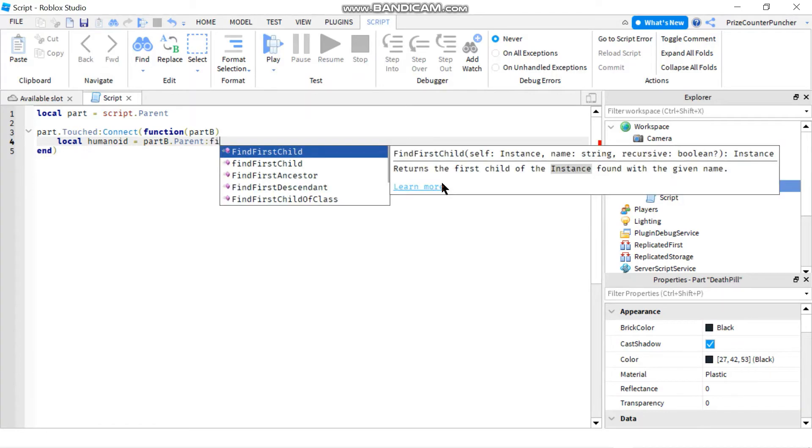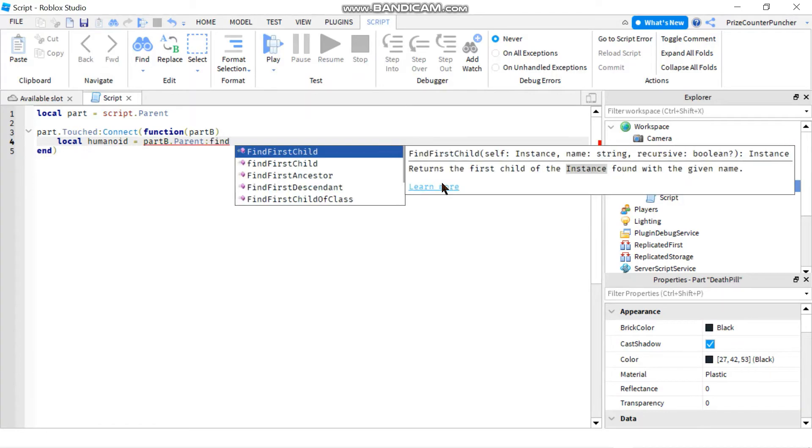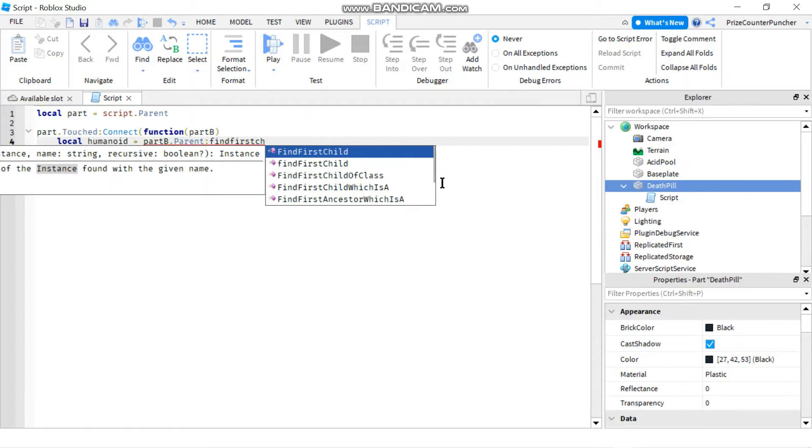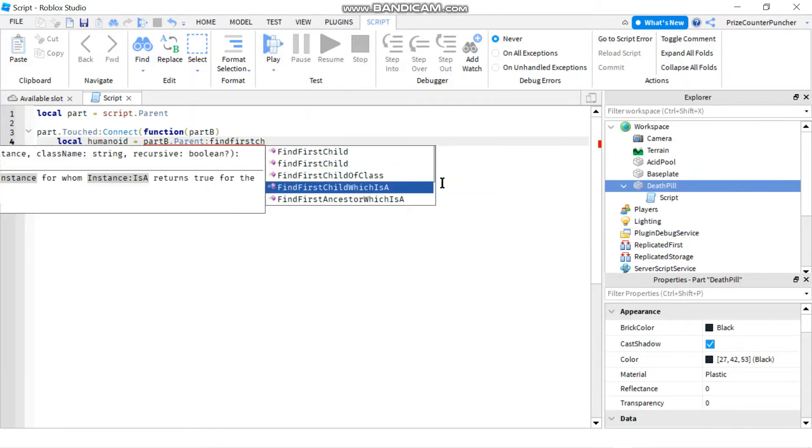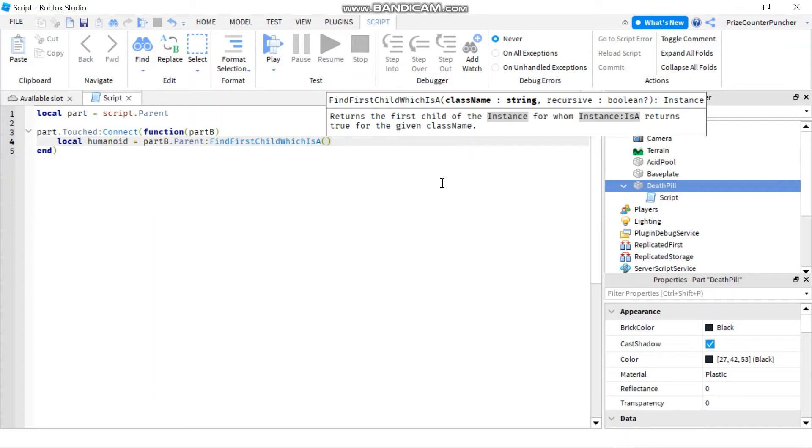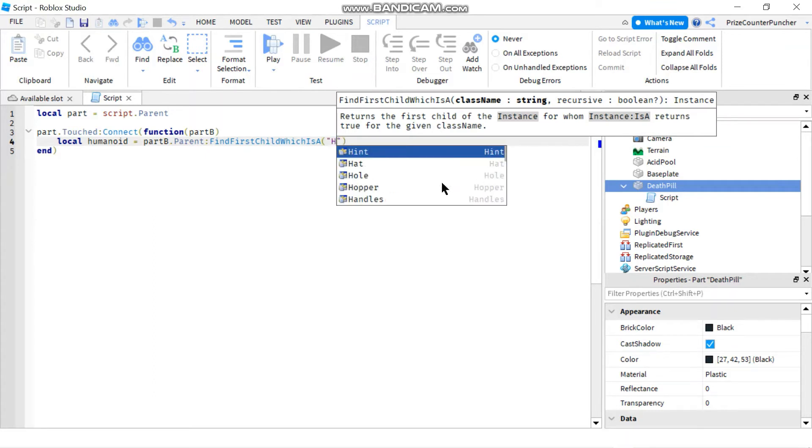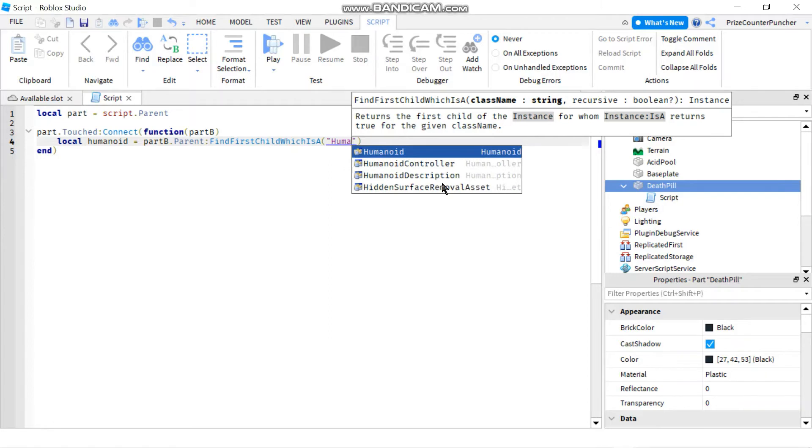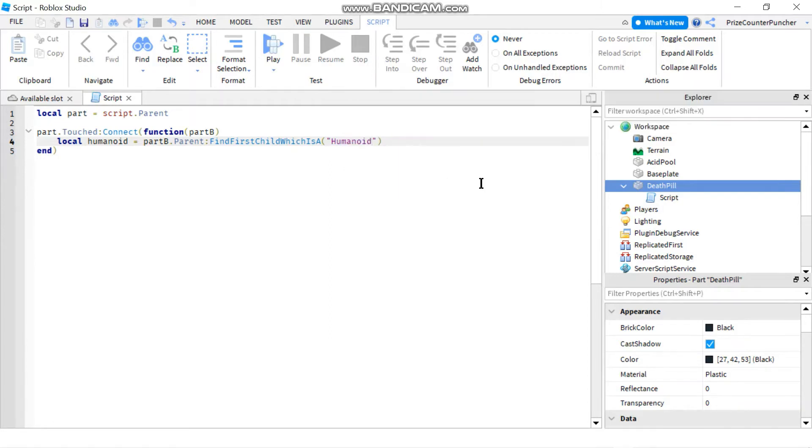Colon find first child which is a humanoid. So instead of find first child which only looks for an object with the name of humanoid, in this case we're looking for a child where the type of the child is humanoid.